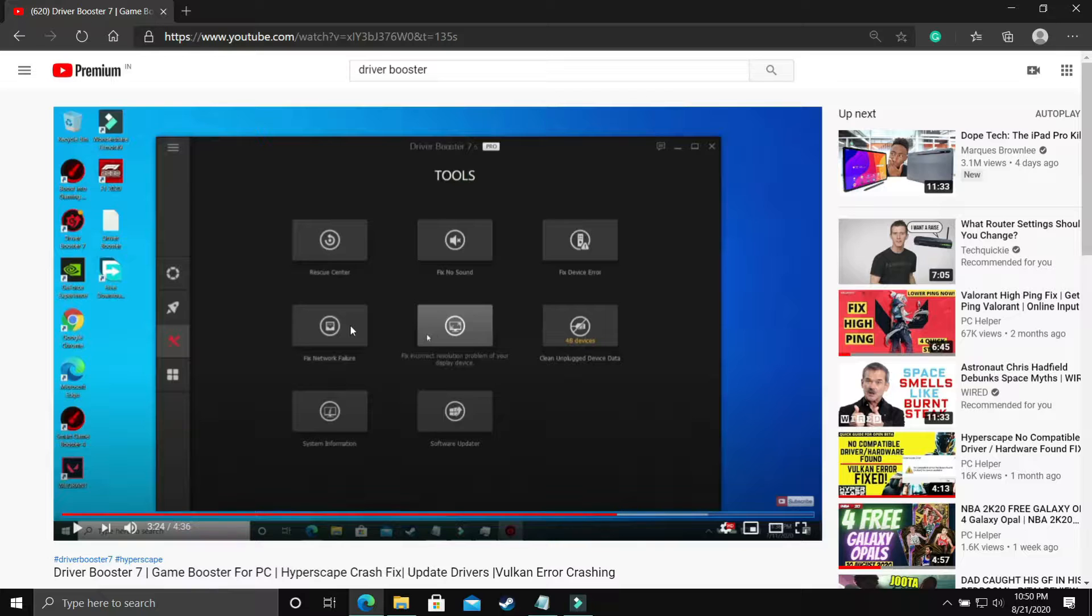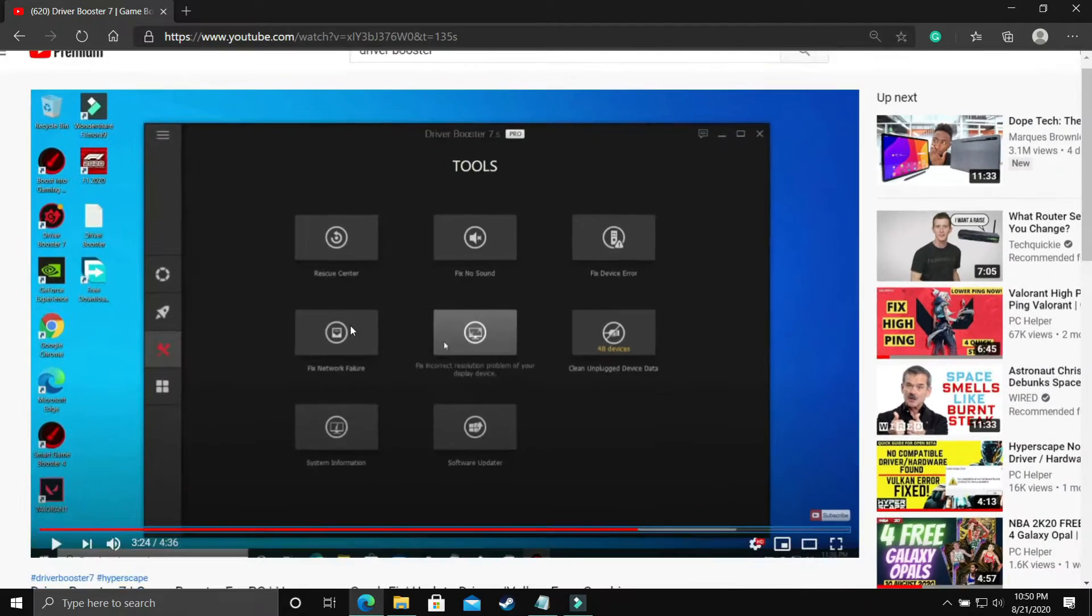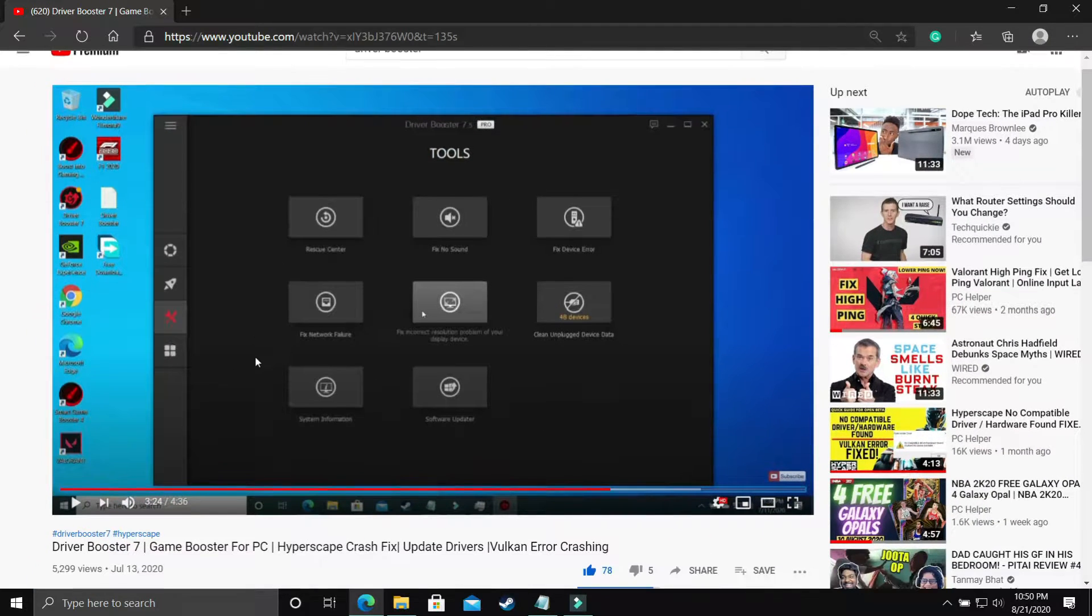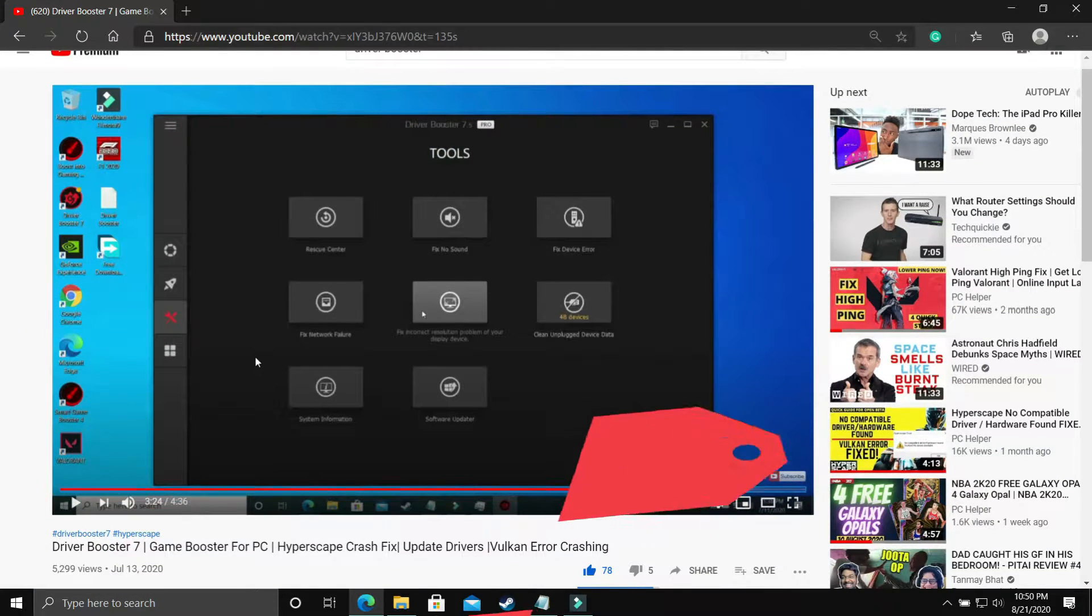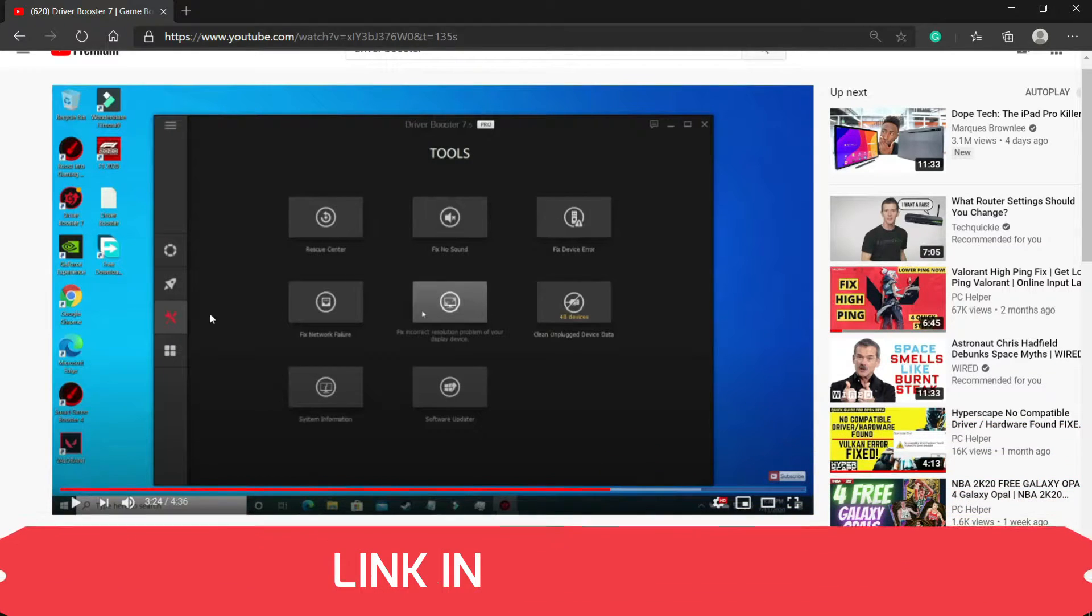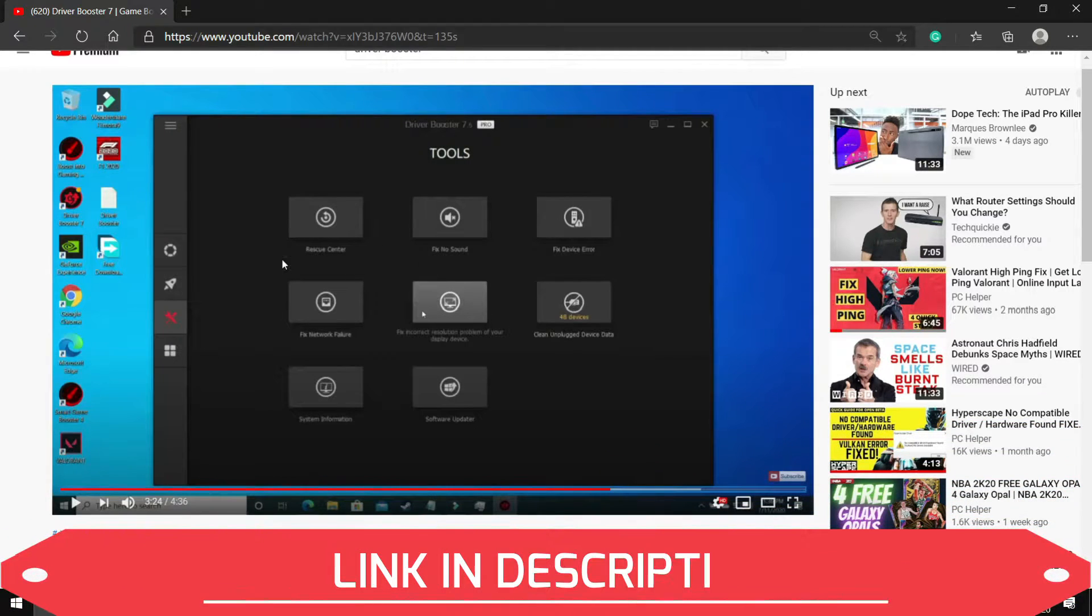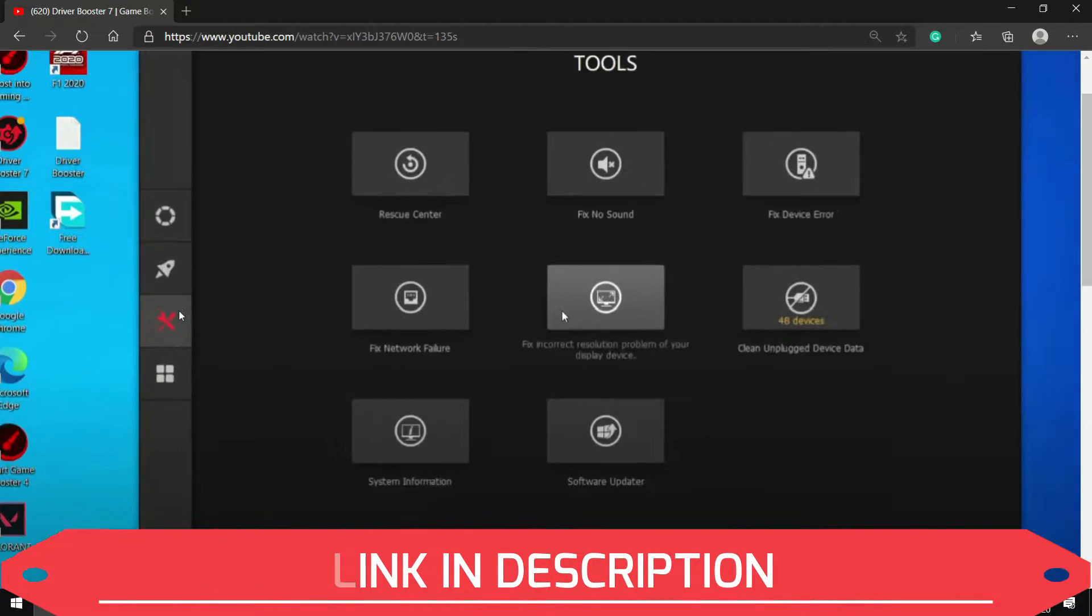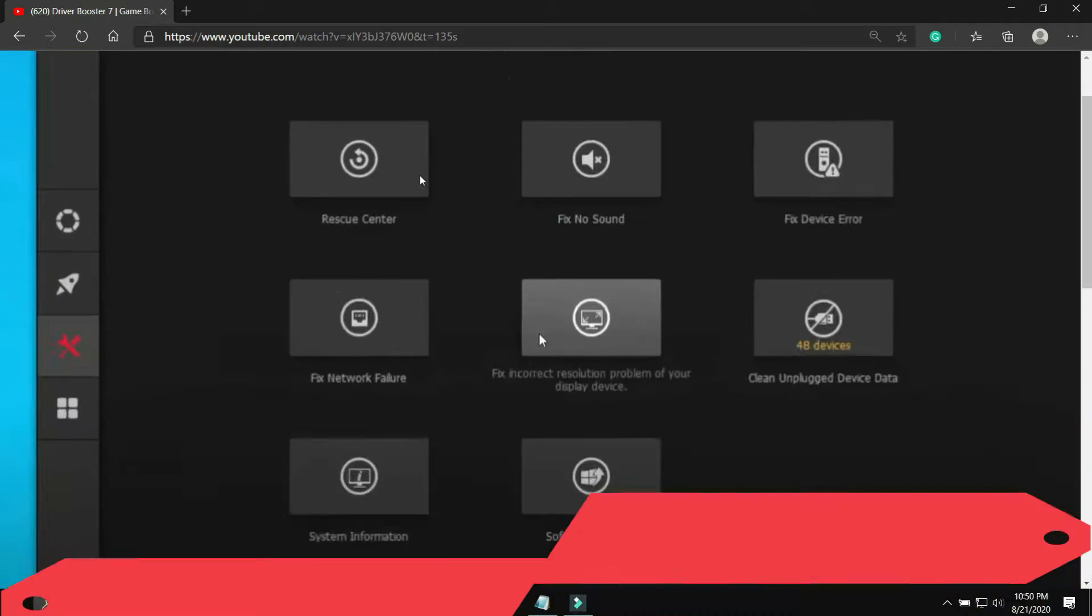So you can download any such software. I recommend this software. I'll provide you the link of this video in the description. Watch this video, download this Driver Booster, and scan for all the drivers and update all your drivers using it. Once you have done it, you have to go to this Tools option in this software.